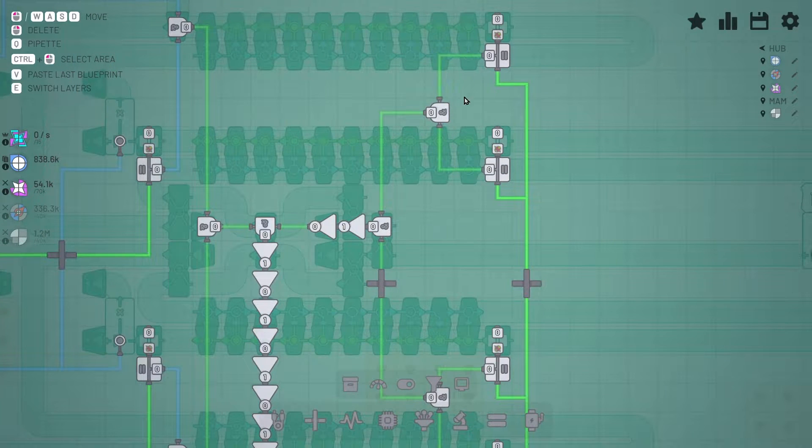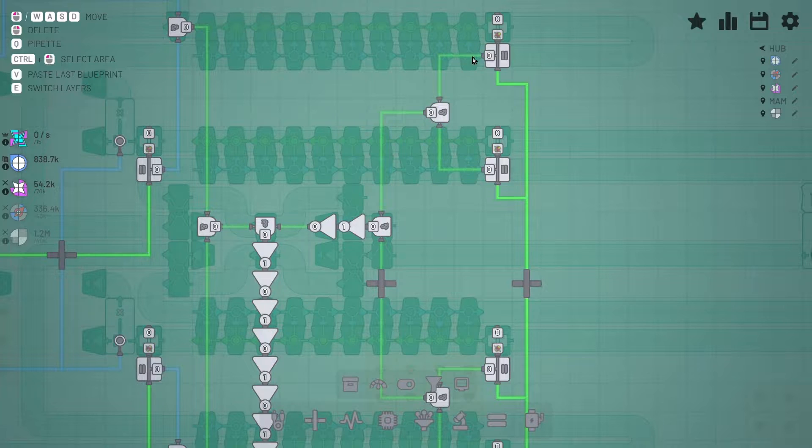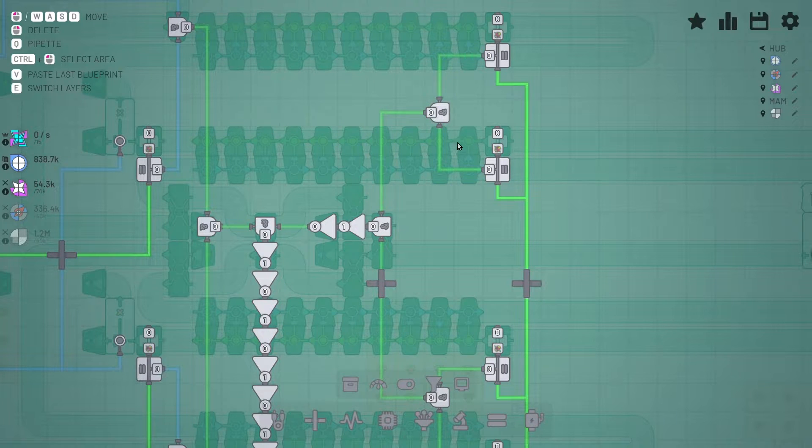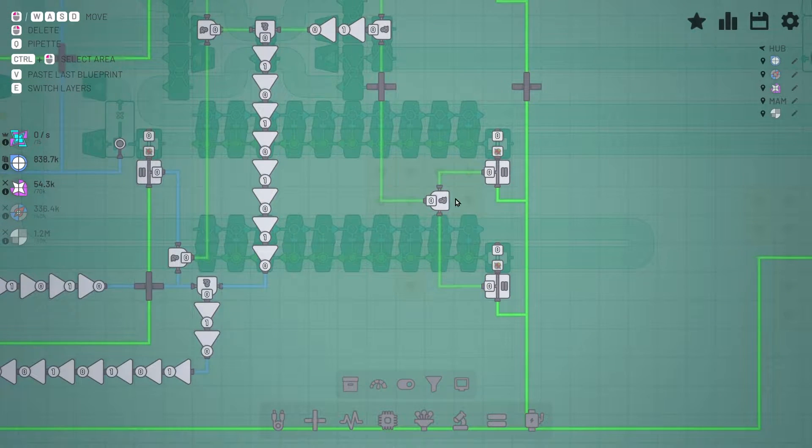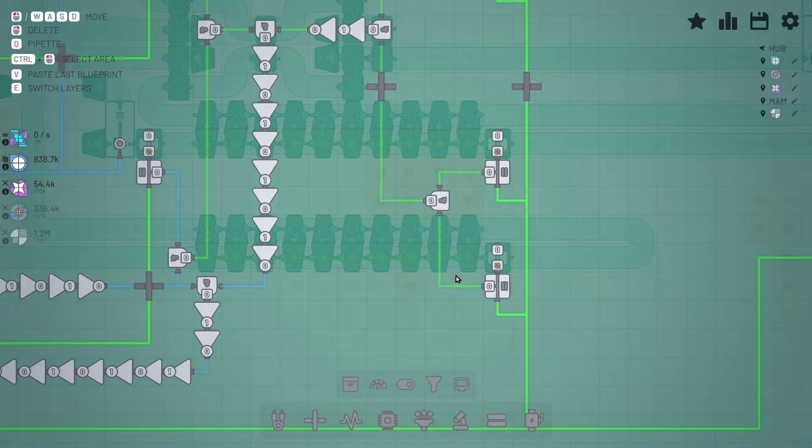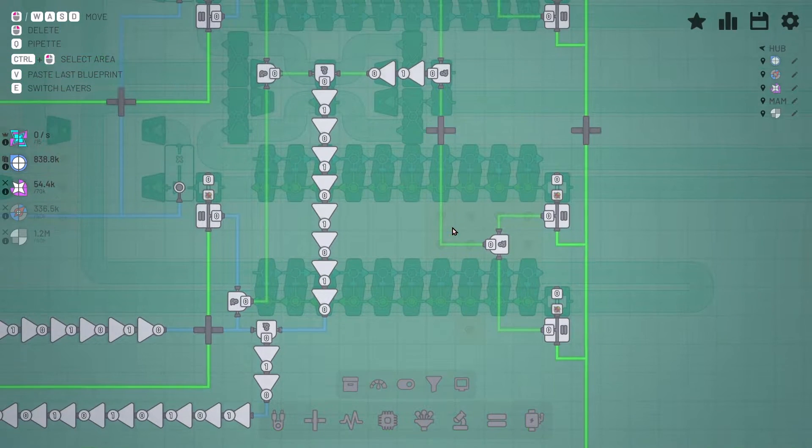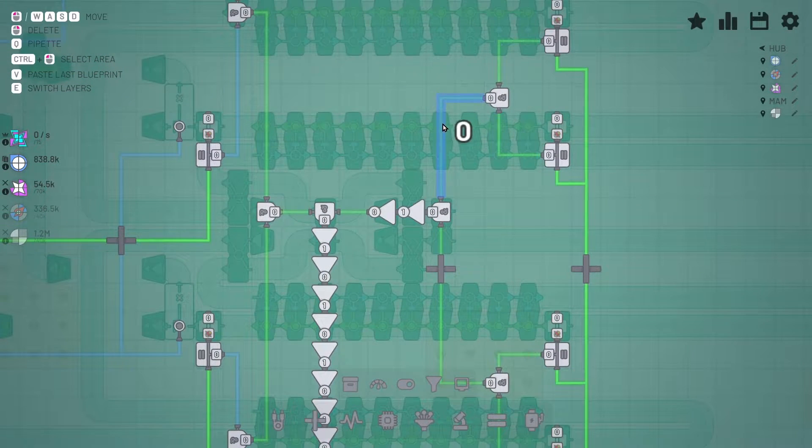So I check each of these with an and gate to make sure both of these have good shapes, and then both of these with an and to make sure these two both have good shapes. And then those go into an and here.